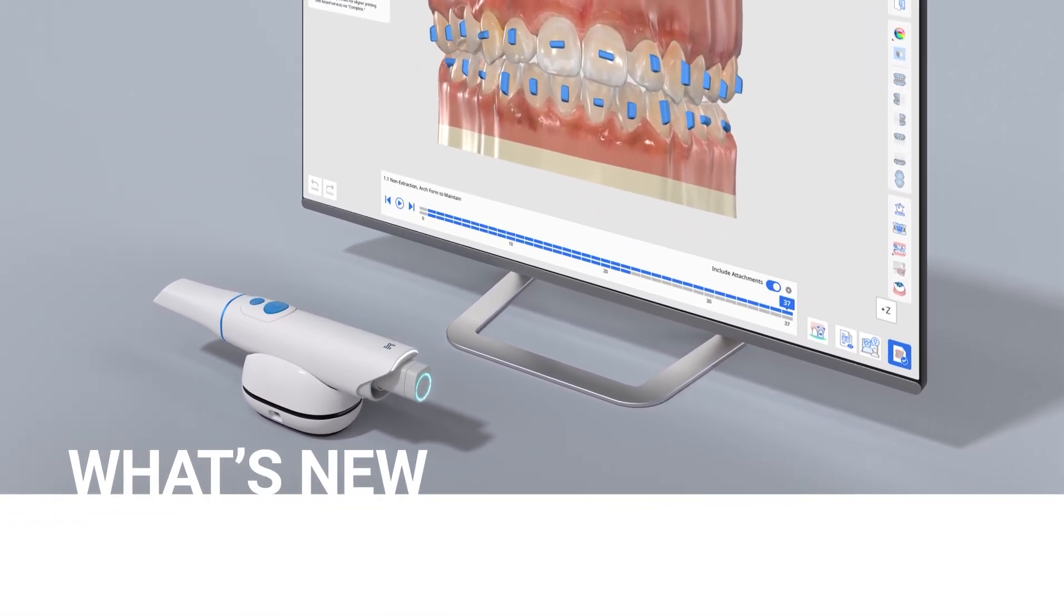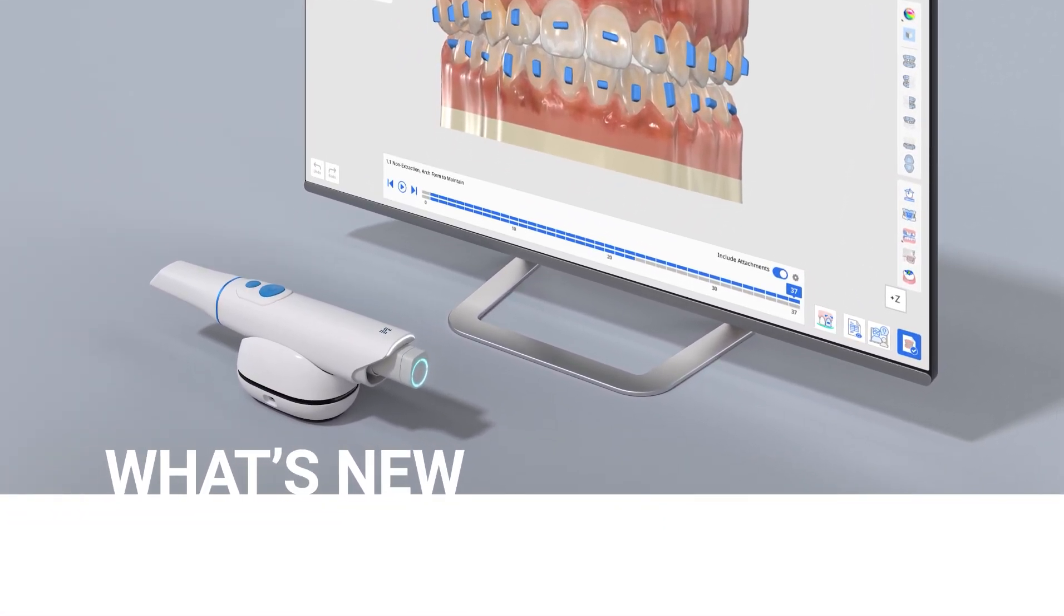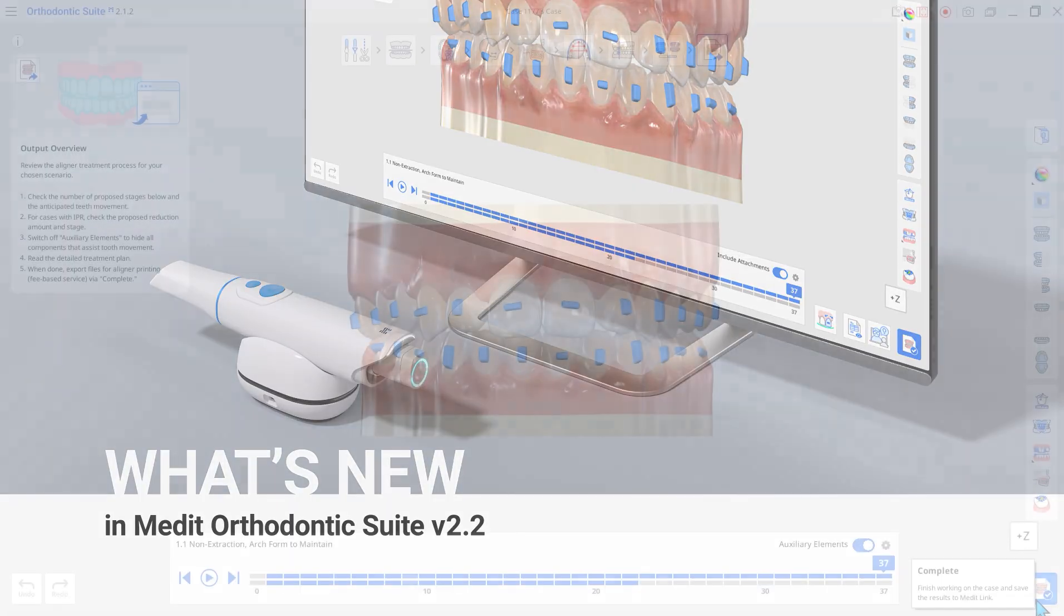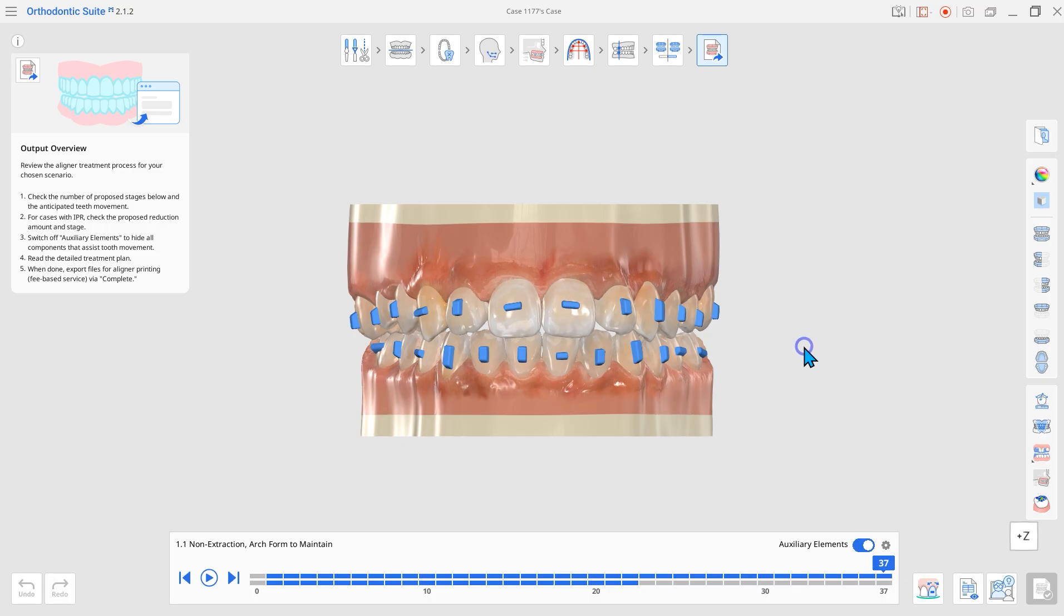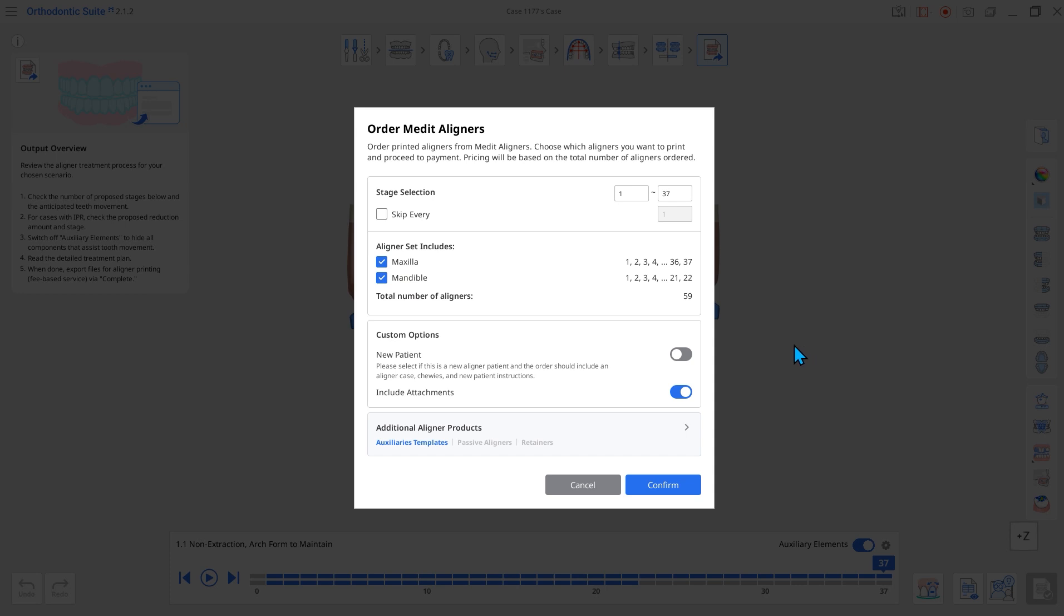Let's look at the updates in Medit Orthodontic Suite version 2.2. First, a set of new products has been added to Auto Medit aligners.